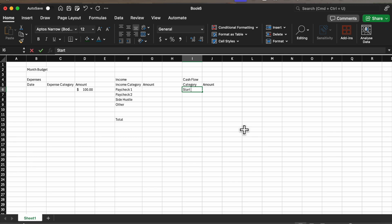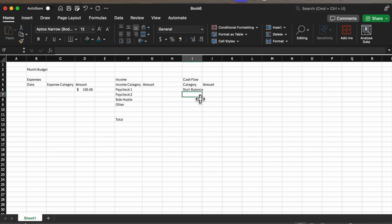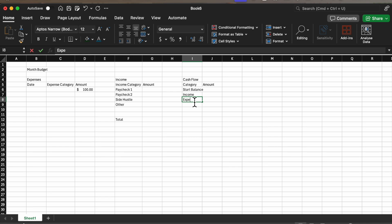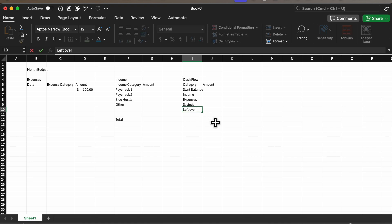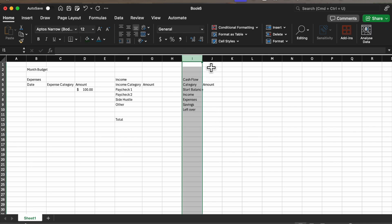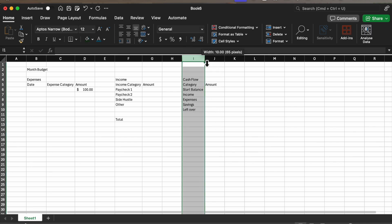That way you can keep track of what is already in your bank account. Income, expenses, and then we do want to know how much we're saving this month as well. Then we'd like to know what is left over, so the money that we can spend after we've finished all our expenses.